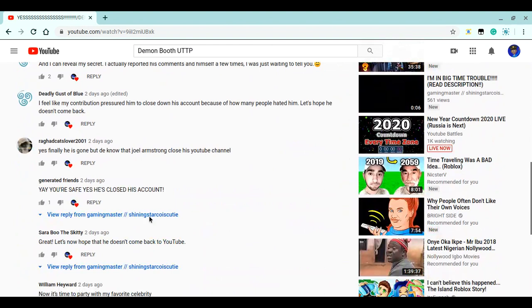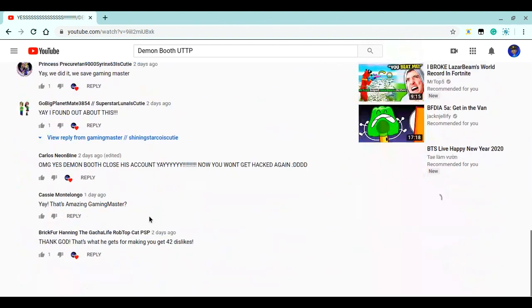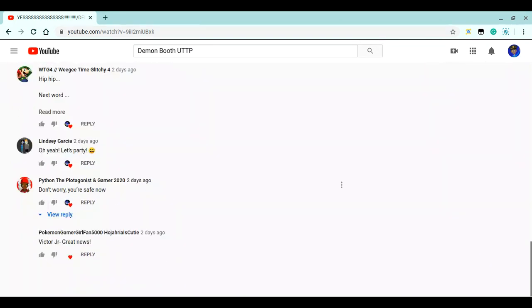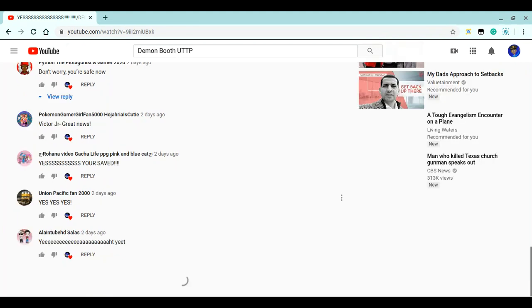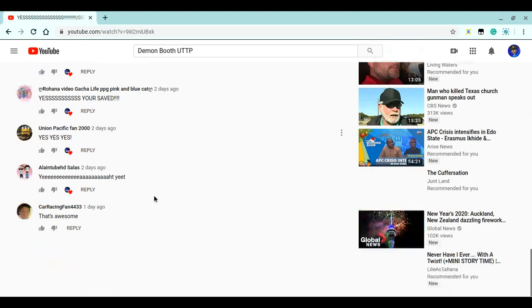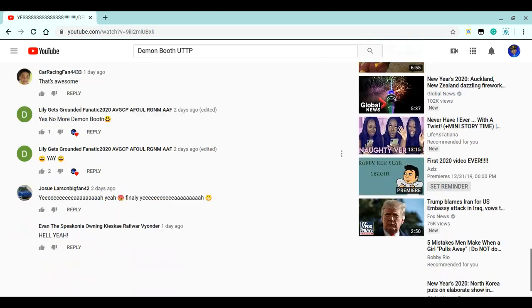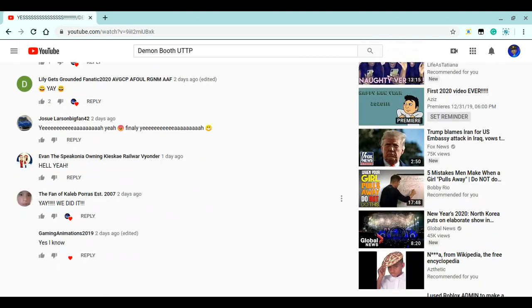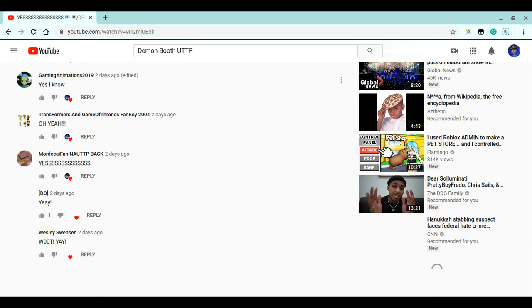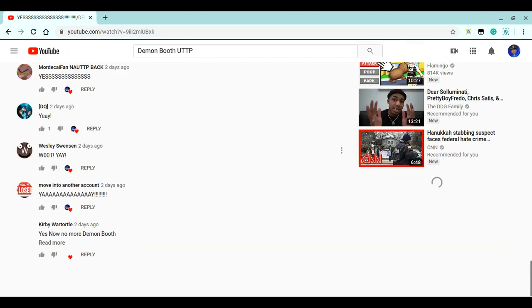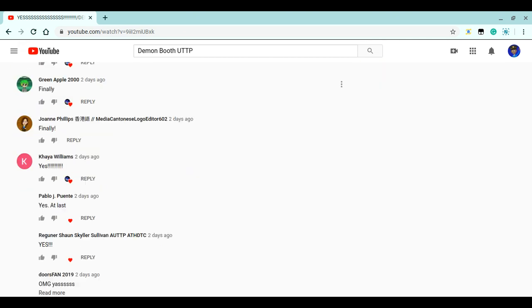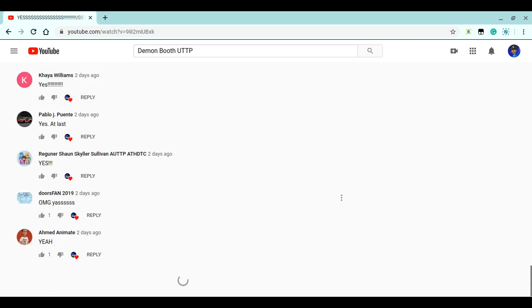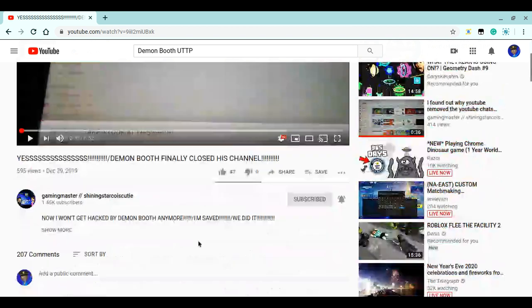Hmm. How dare you come back to YouTube? Oh, I can't find them. Let's new comments.